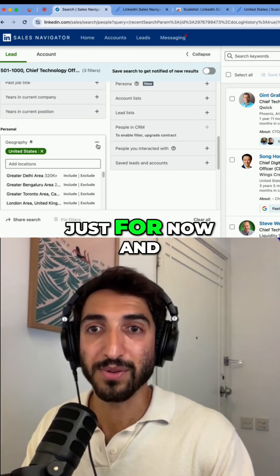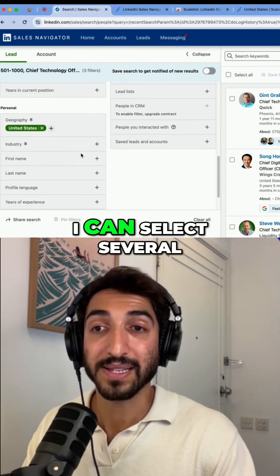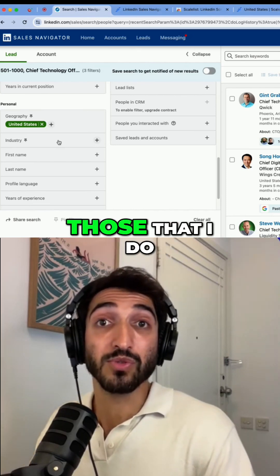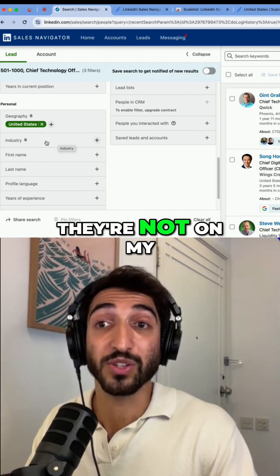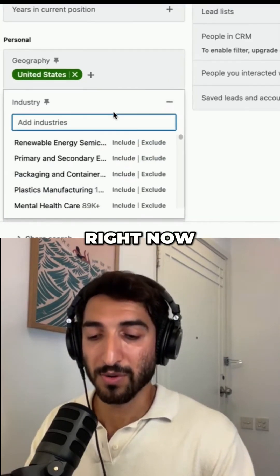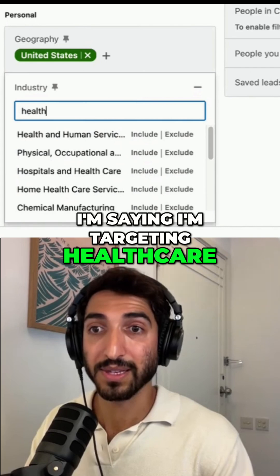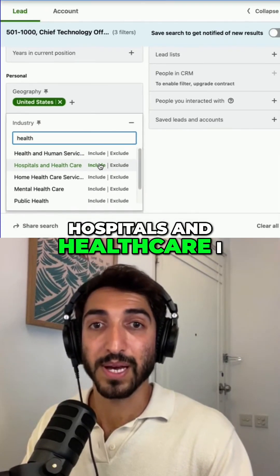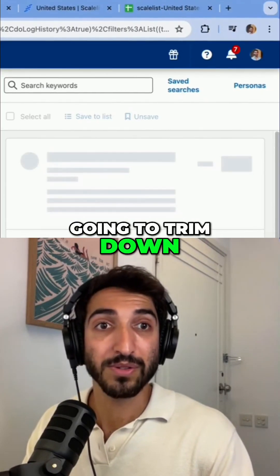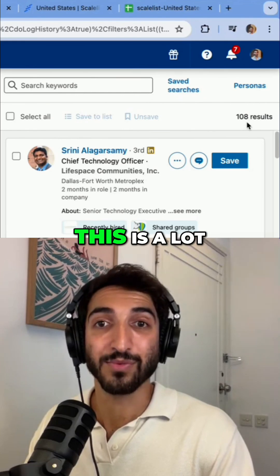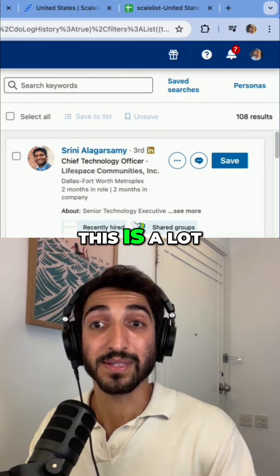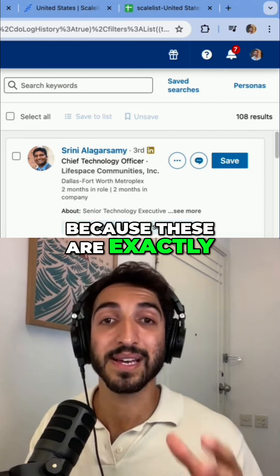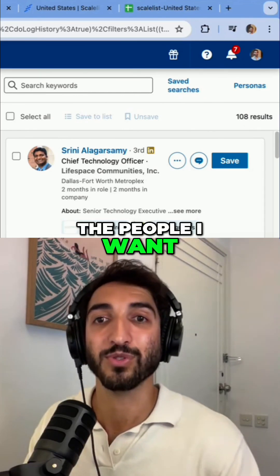I'll remove that exclusion for now. In terms of industry, I can select several options and also exclude ones I don't target. Right now I'm targeting healthcare, so I'll include hospitals and healthcare, and that trims the search down to 108 results. It's much lower than before, but also far more specific — these are exactly the people I want to target.